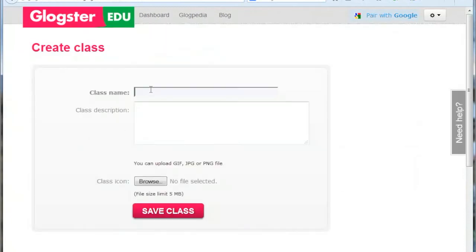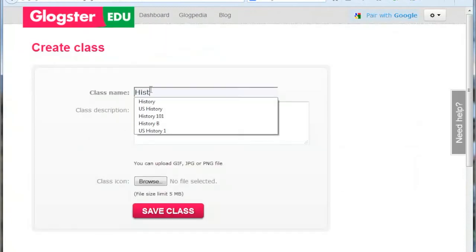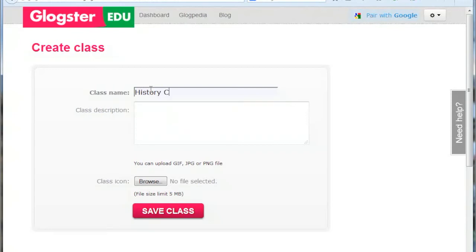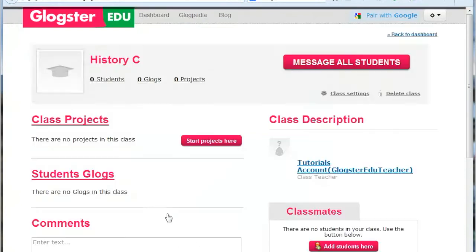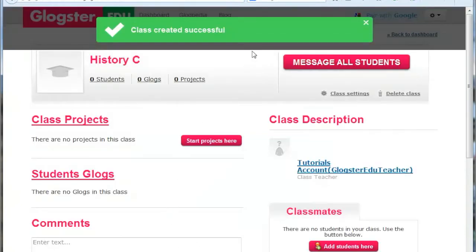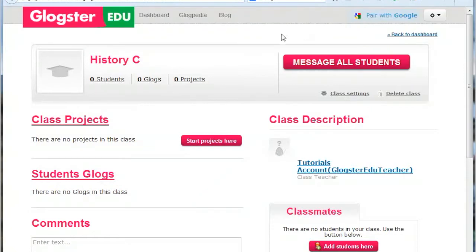You can name your class and provide any description that you would like. You can also upload a class avatar. Click on the pink Save Class button to create the class. You will receive a green message that the class has been created.